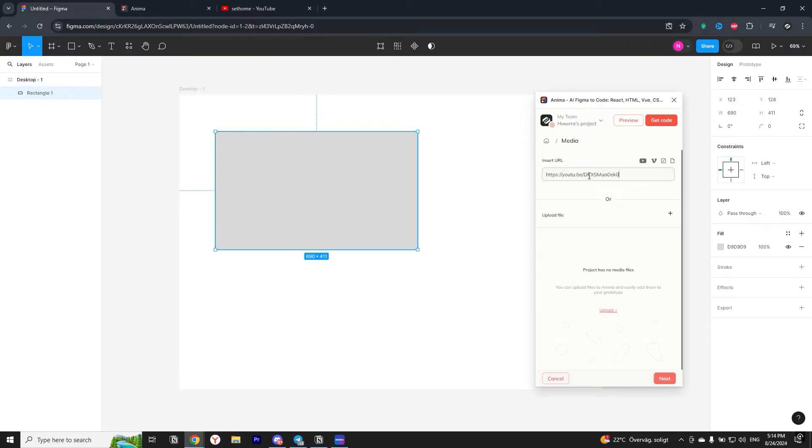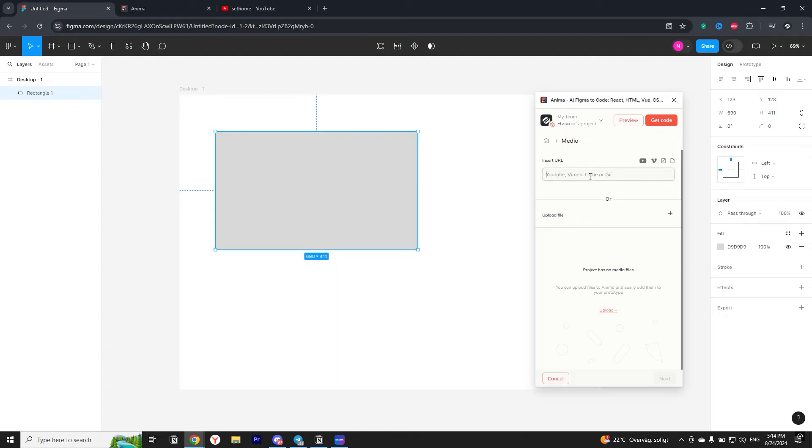You can insert here a link to the video if it is uploaded to YouTube or Vimeo. Or you can upload the video from your computer by clicking on the plus sign below next to upload file. I will insert my YouTube video as an example.